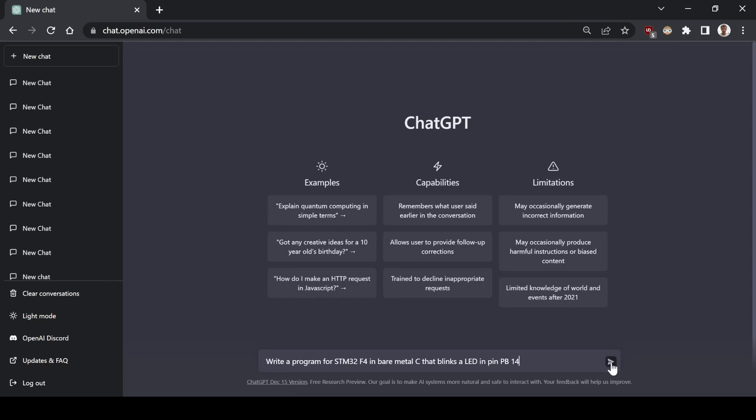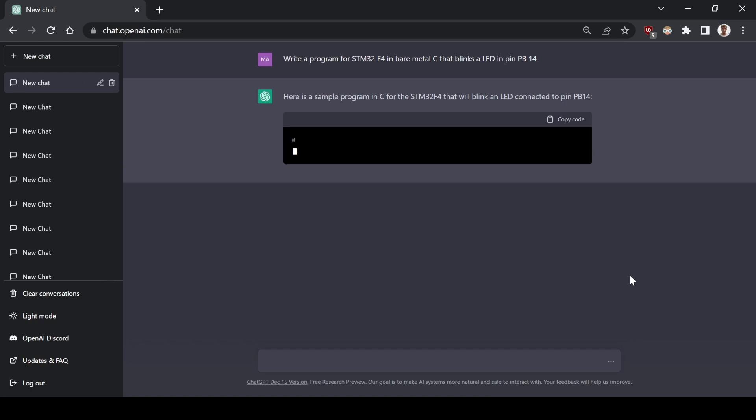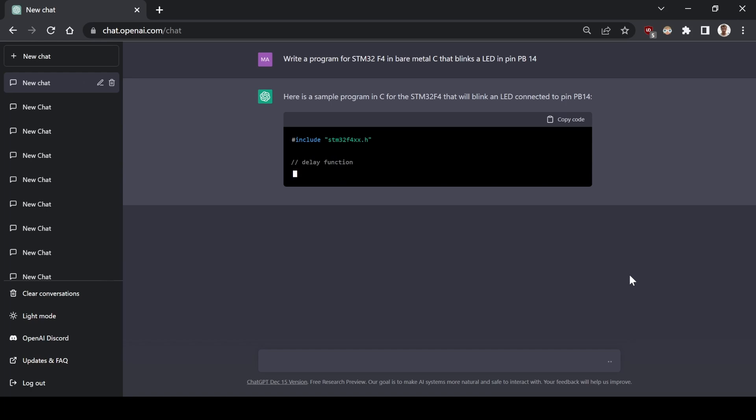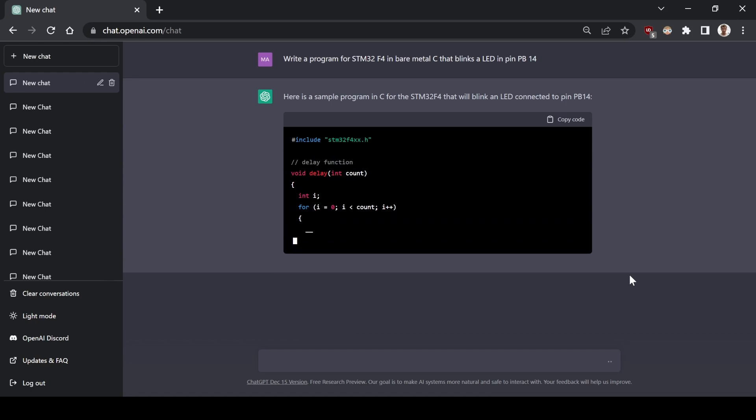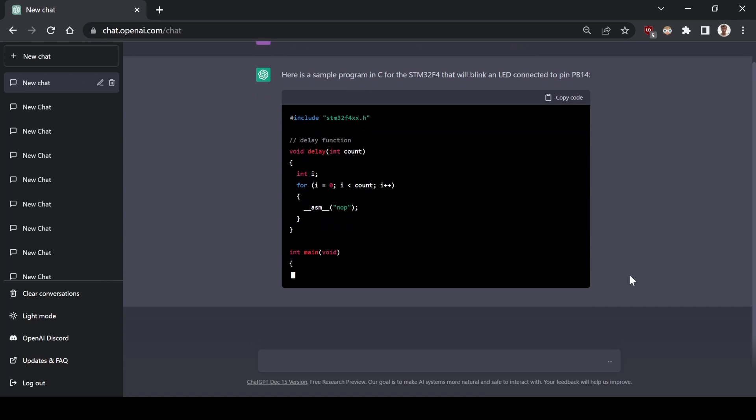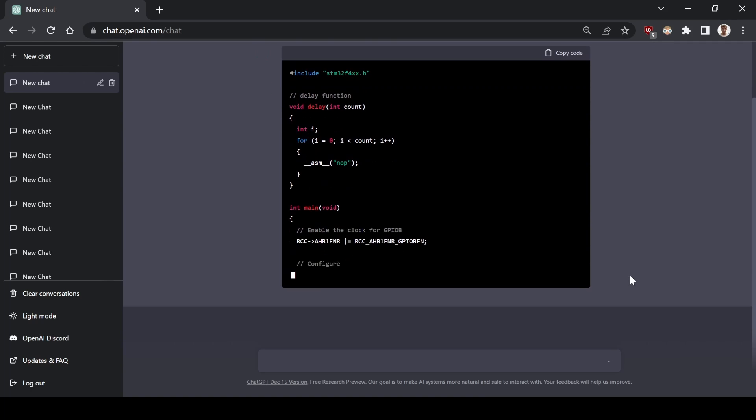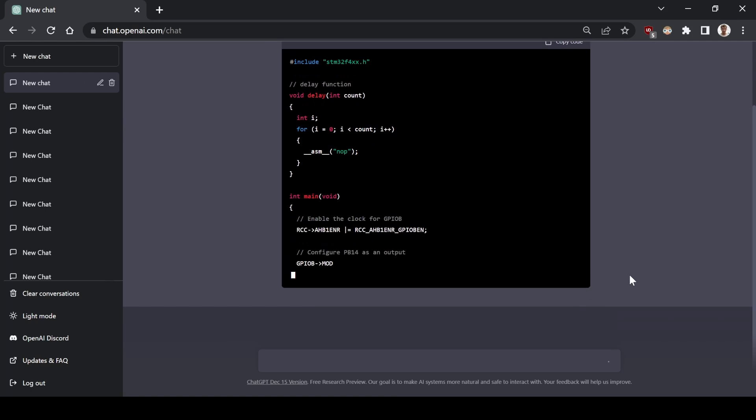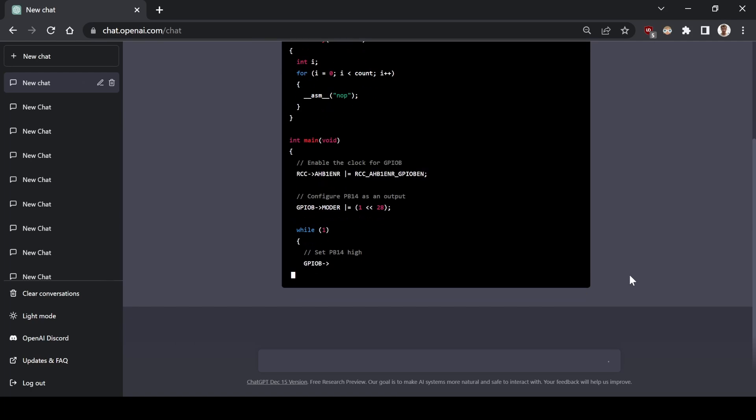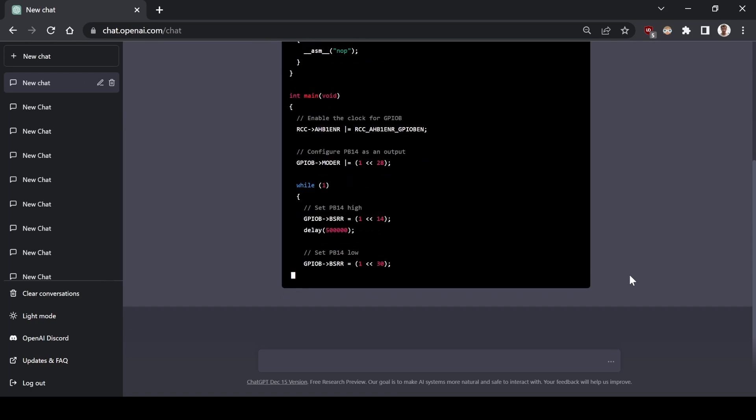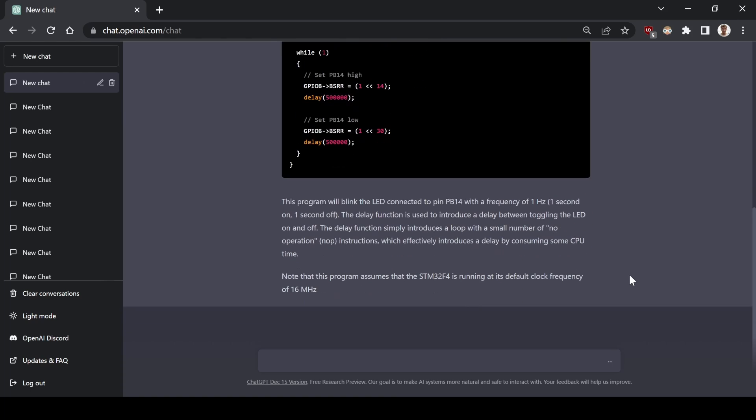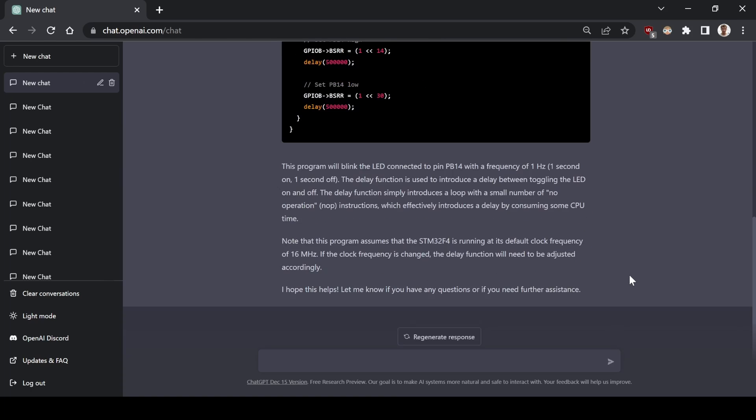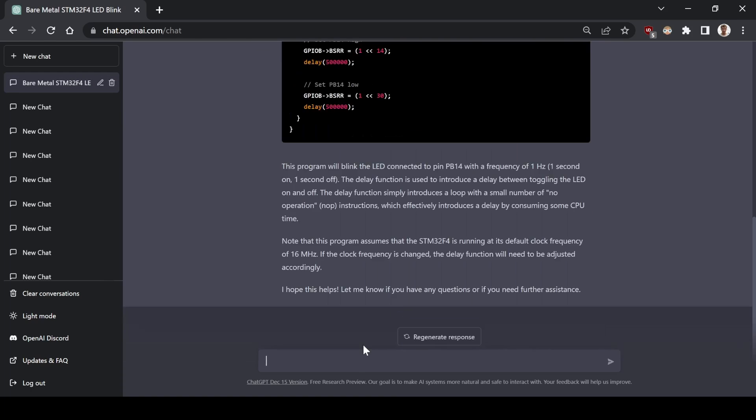Now, it's time for ChatGPT. Write a program for STM32F4 in bare metal C that blinks a LED in pin PV14. Ok, so first of all, it's using the STM32F4XX library, which includes the registers for all of the GPIO. Let me just ask, this time without using the STM4 library.